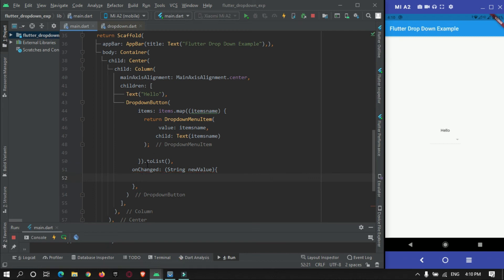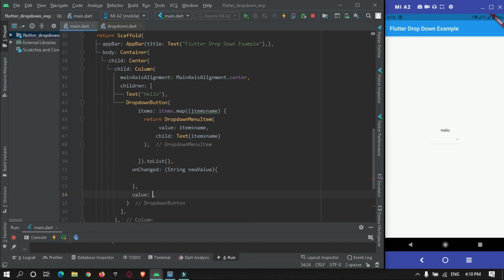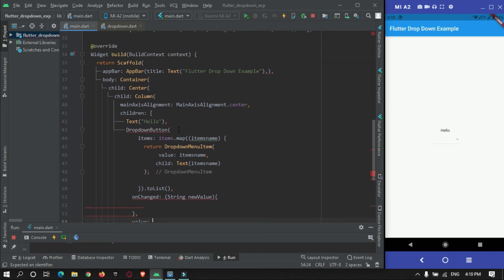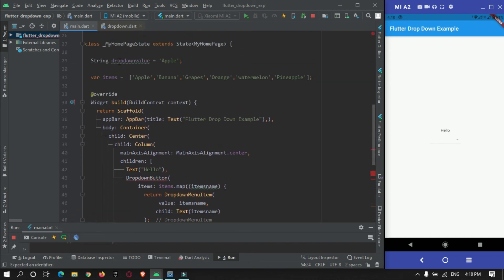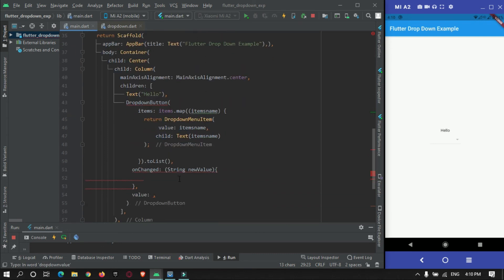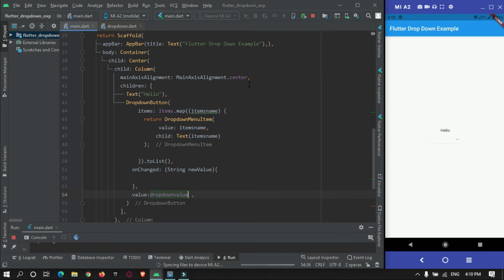New value, and there is one more property that is value. The value will come from this, the initial string. Now if I run it, you can see the initial property is being shown and these are the items.